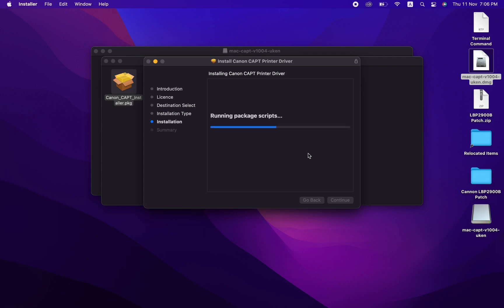After installing the driver from Canon's website, download and unzip the Canon patch provided from iProvideMacSoft. I already have it on my desktop, so I'm not doing it again.